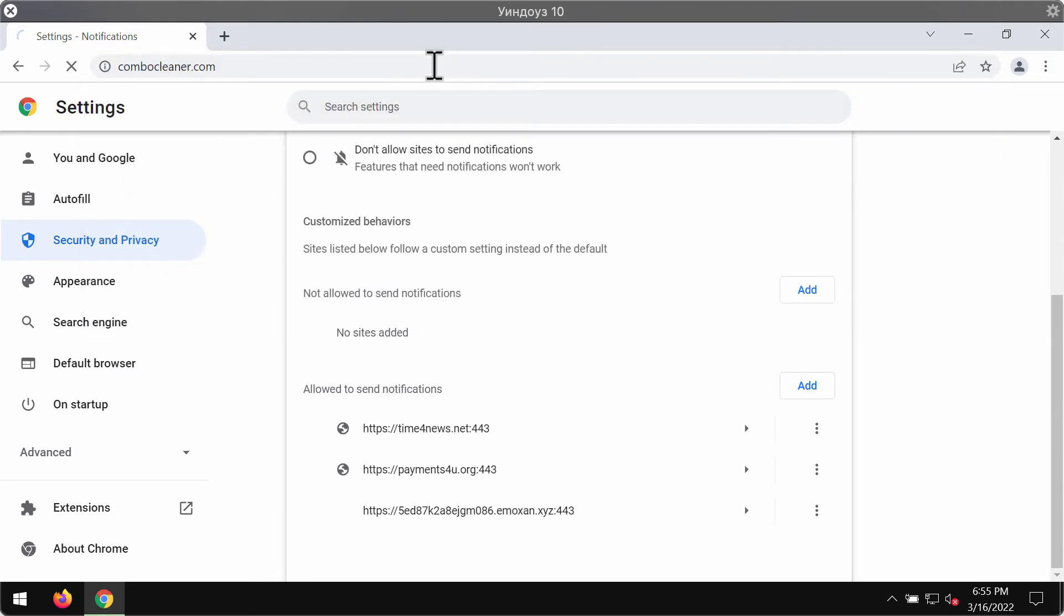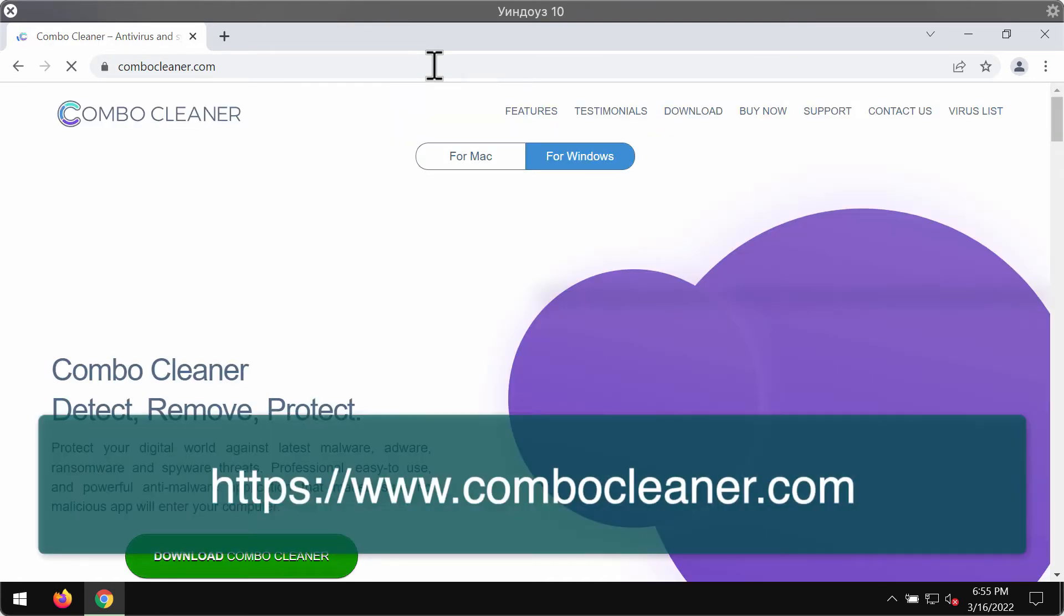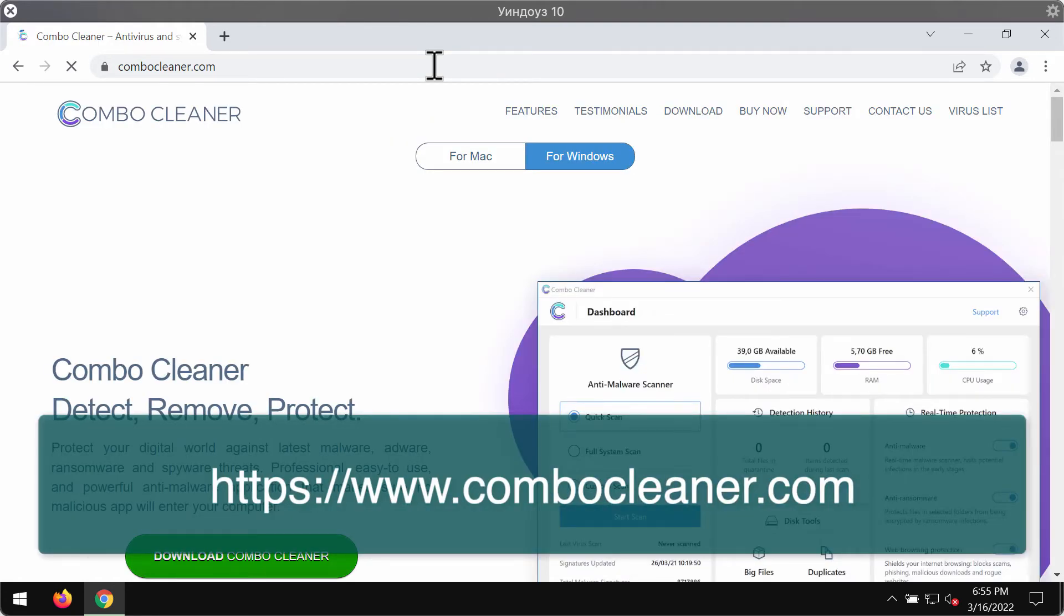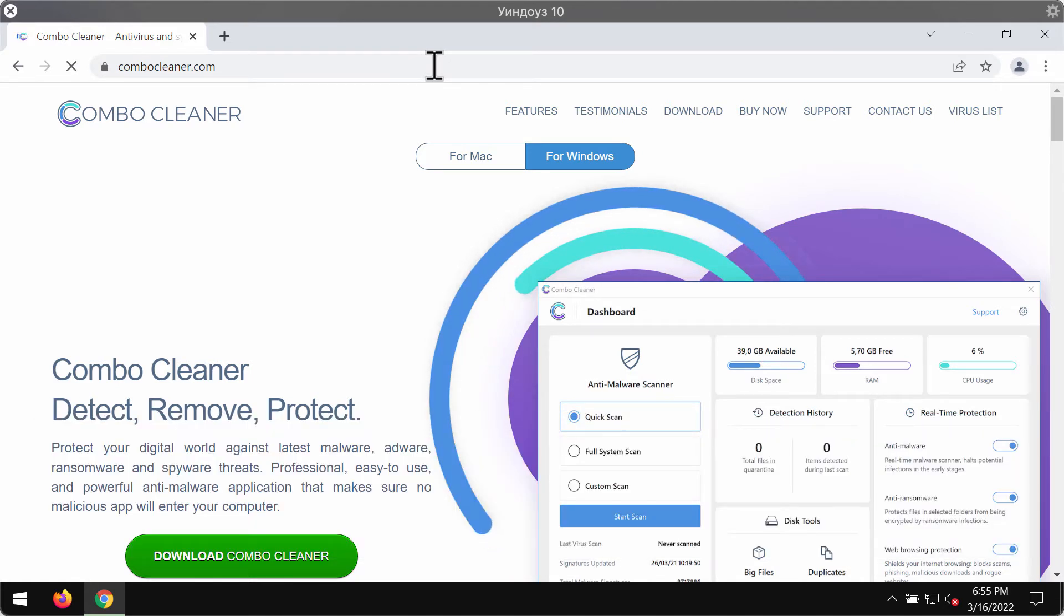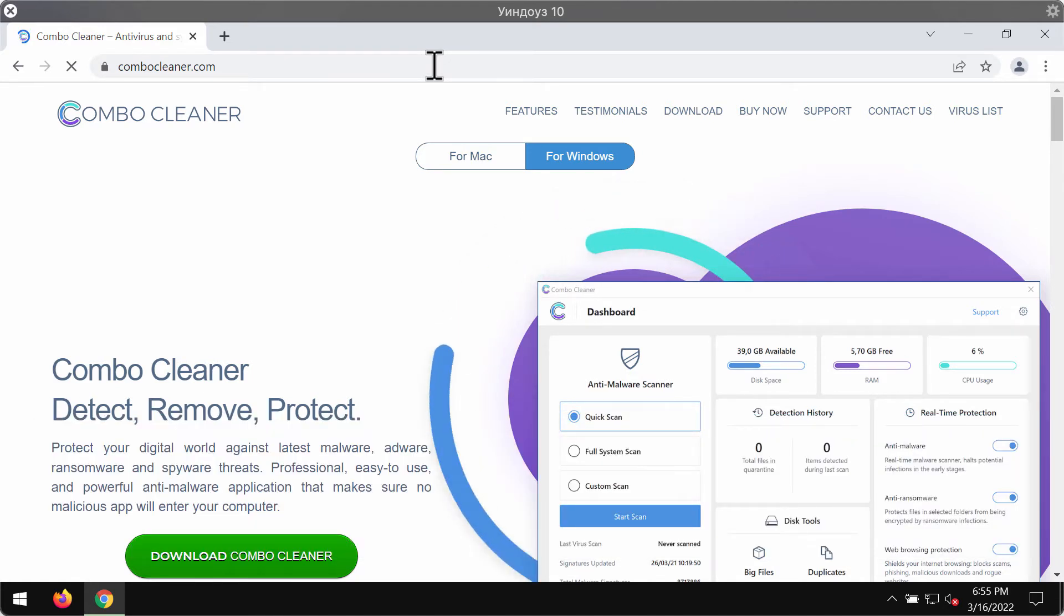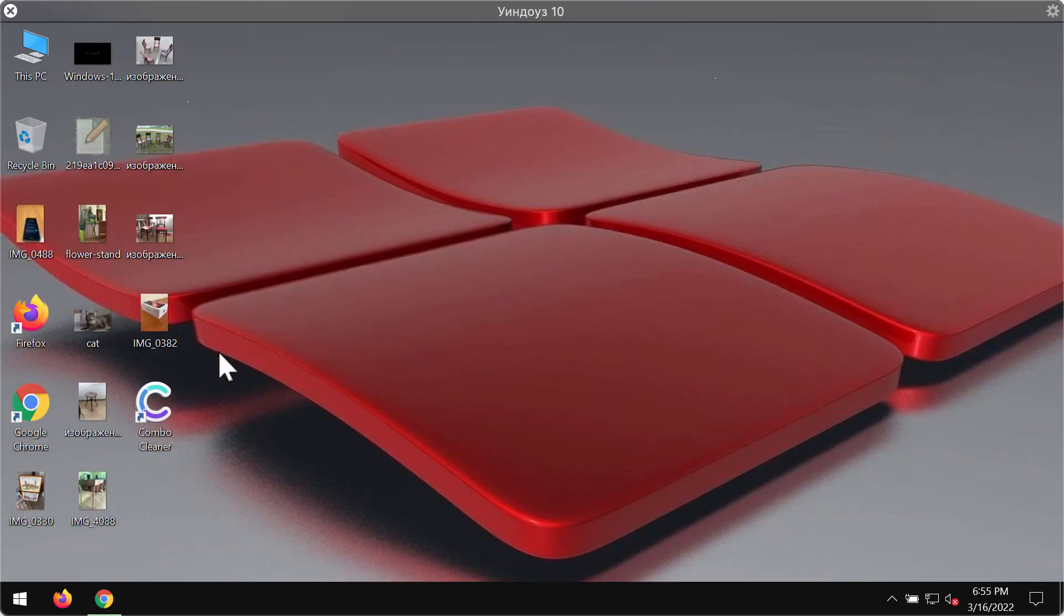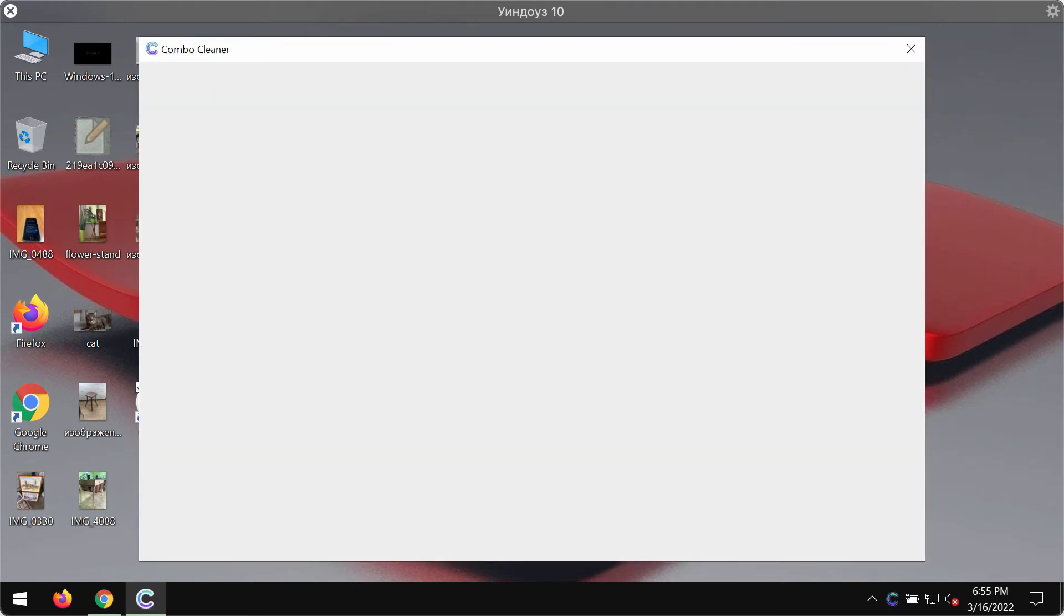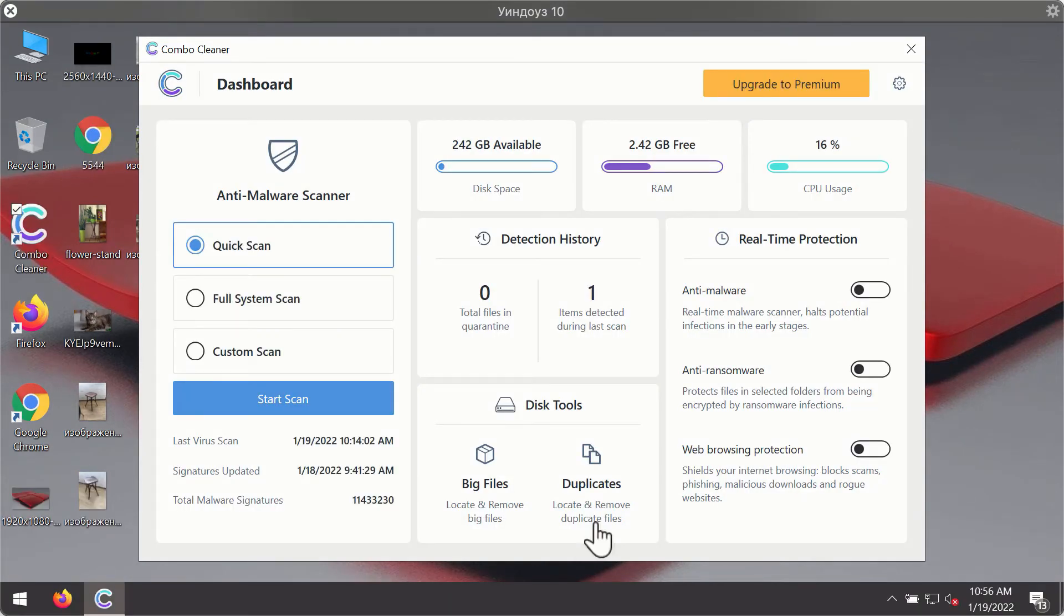To make sure that your computer is free of any other hidden threats, I would recommend scanning it with Combo Cleaner Antivirus. The best place to get it is on the page ComboCleaner.com, so use this green download button, install the software, and start carefully scanning your computer to detect and delete other threats.